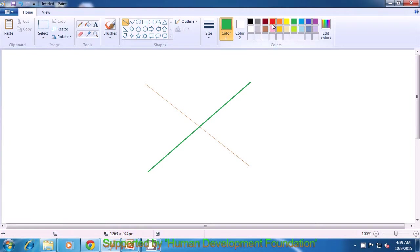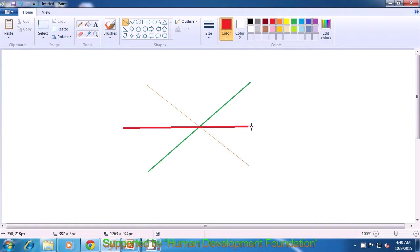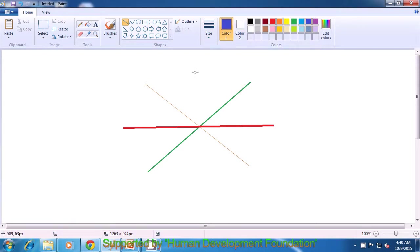Remove the dots on the ends of the lines. Go to the color option again and select red as Color 1. Select the third thickest line size and draw a line horizontally between the cross as shown in the video. Again, remove the dots by clicking on the side. Now go to the color option, select blue. Go to the Size option, select the thickest line — the fourth option — and draw a line. This way, our image is ready.